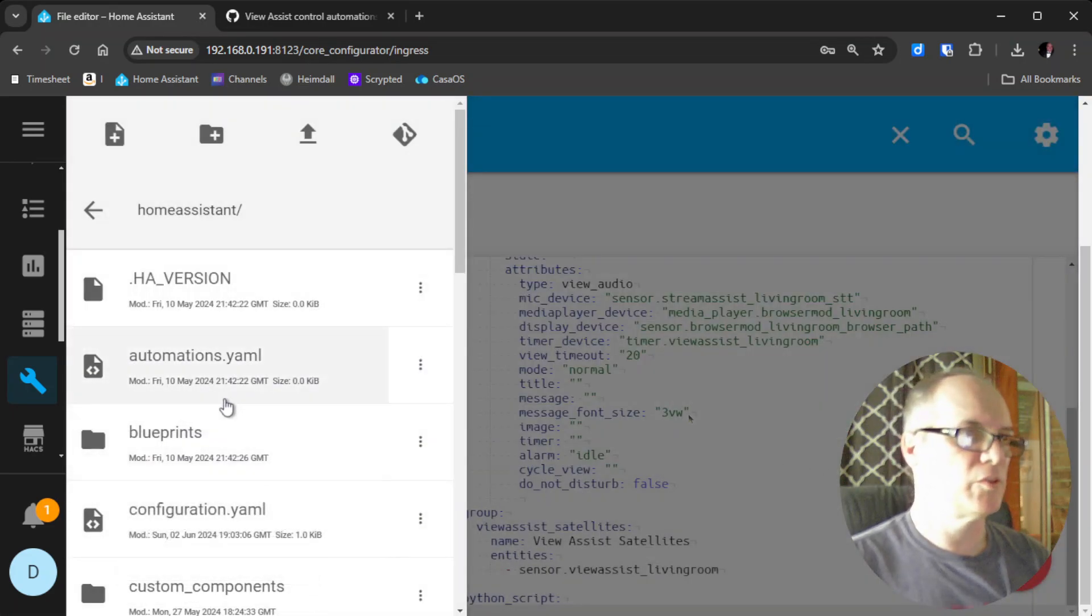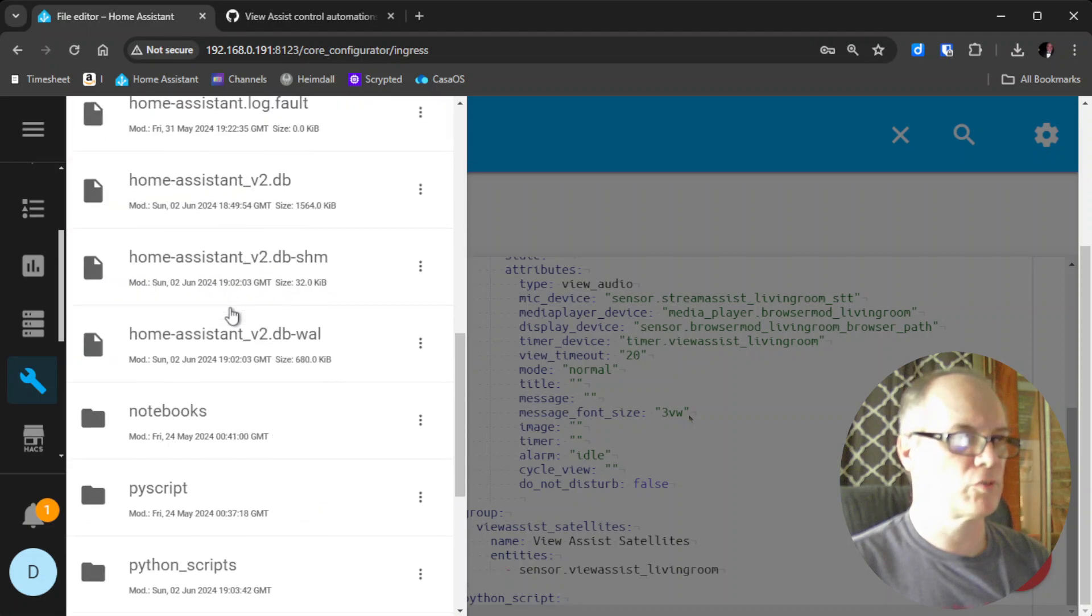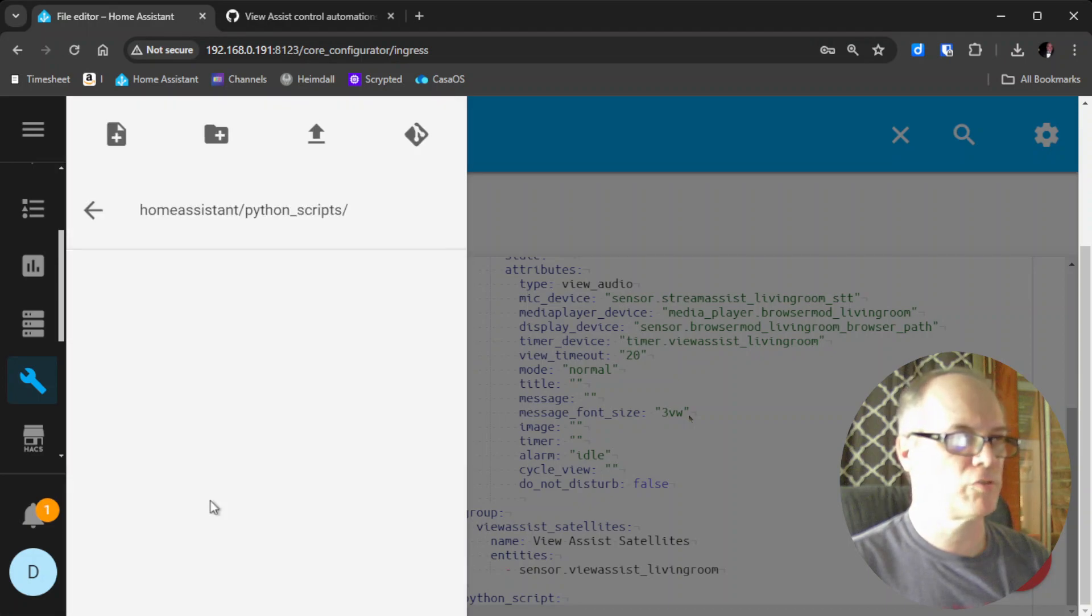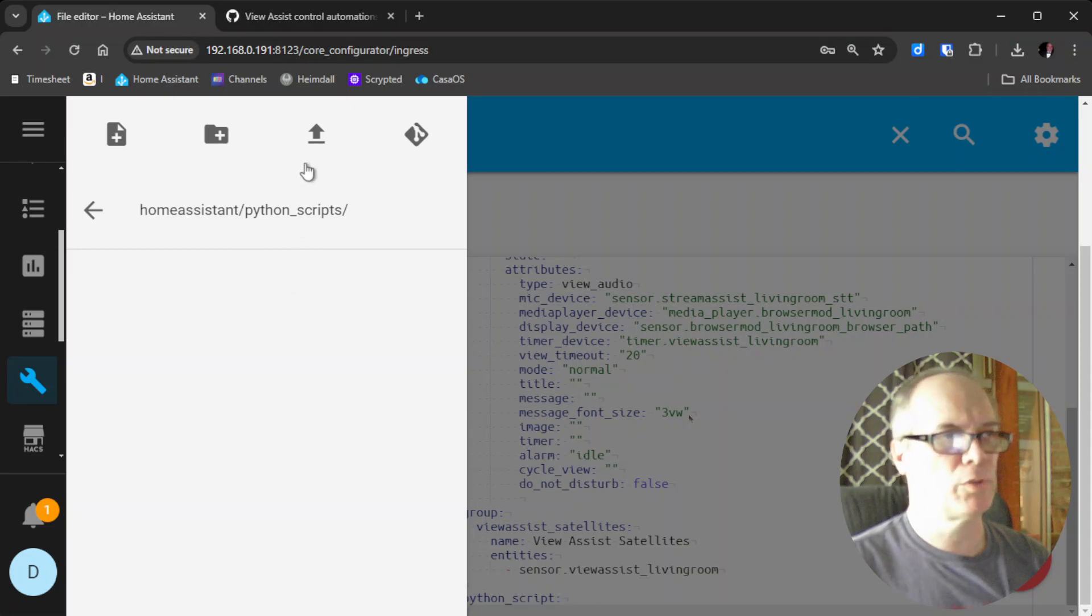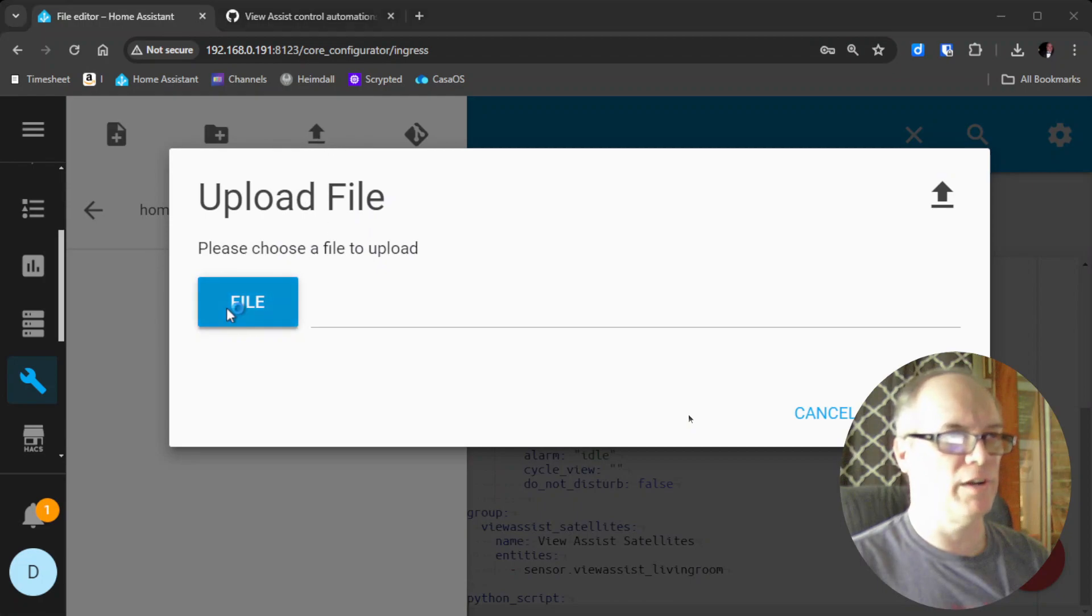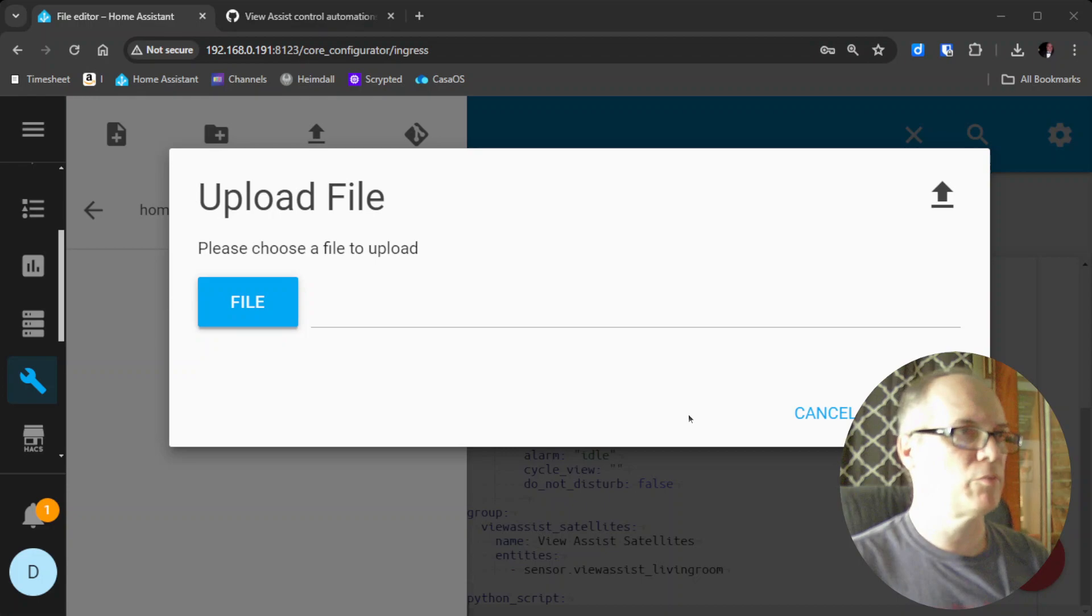Now we can go into that folder. If we scroll down, we'll see python_scripts. Then we want to upload the file we downloaded in the first step. We'll click Upload Files. It says please choose a file. We'll find where we saved it, which was in View Assist.